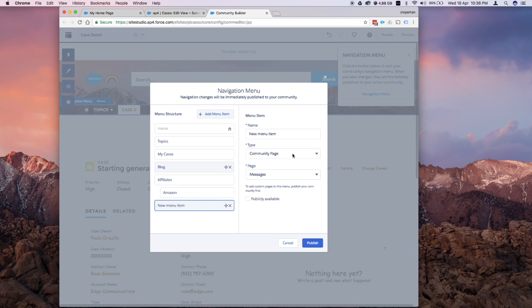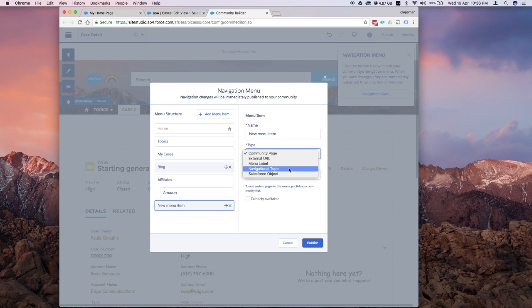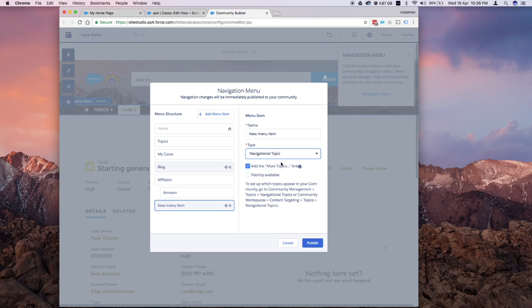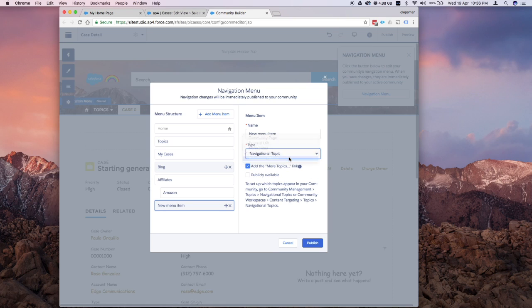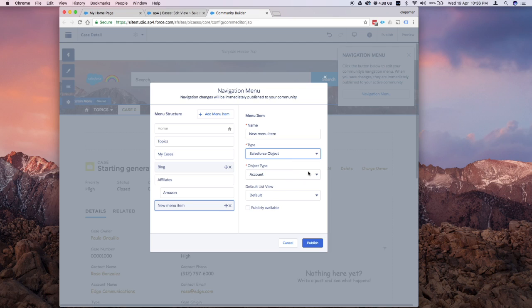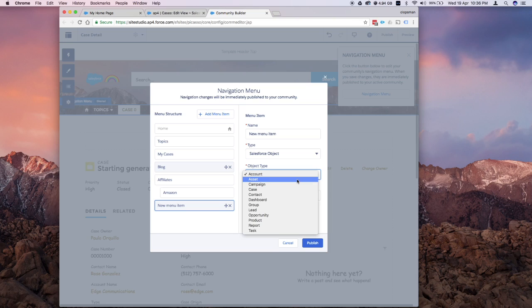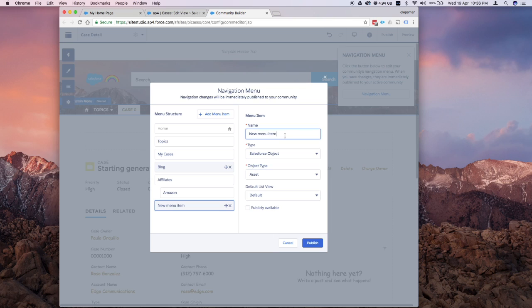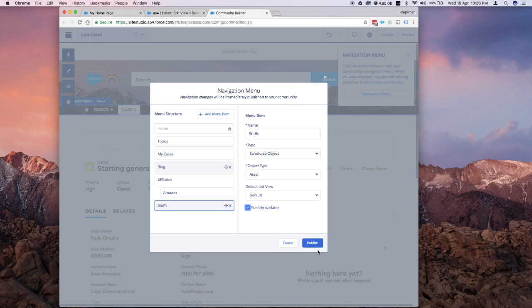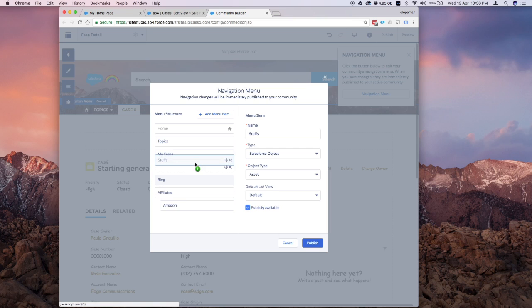This time, I'll just quickly show the navigation topic. This is the same as the topic that we already have, so we won't do that anymore. I'll jump to the Salesforce object. From here, if you want to expose some of your objects, custom or standard objects, this is the way to do it on communities. These are the ones available right now, based on my profile where I have read or write access. I'm going to select asset and I'm just going to say stuffs for this one. You also have this publicly available option. I'm going to put that there. We'll arrange this a little bit and publish.